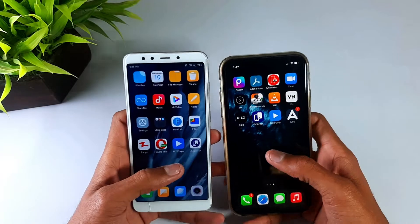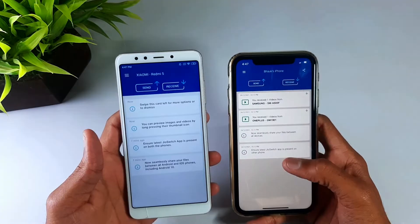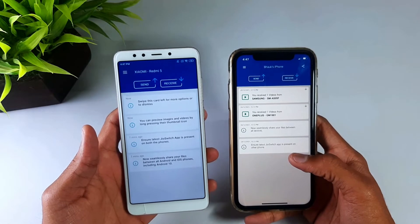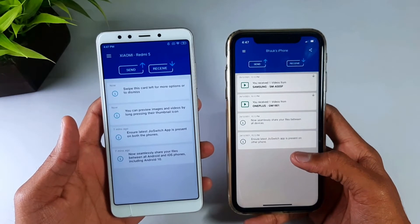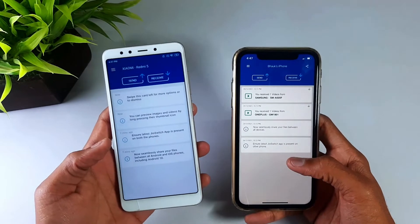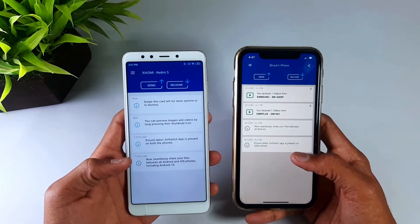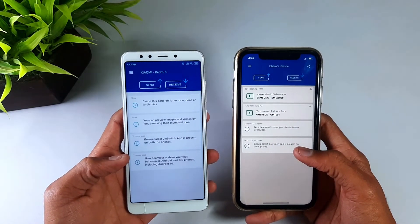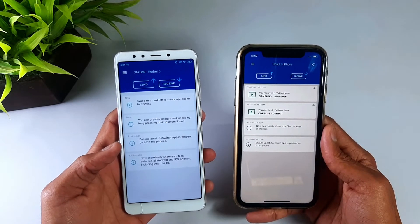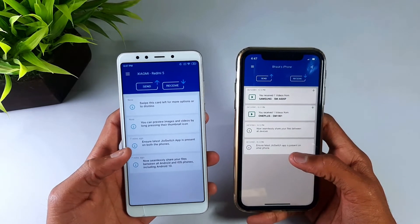After downloading, open both applications on both devices. You will find the same interface with two options: Send and Receive. I will show you once with iOS and Android together. When you do Android to Android, it is simpler — just connect. But when doing Android with iOS, there is a little more to it, so I will explain how to do it.